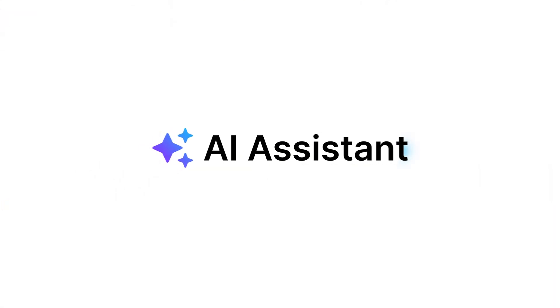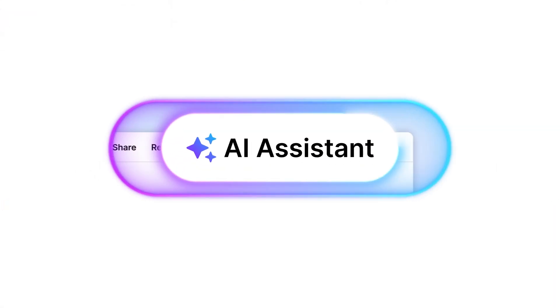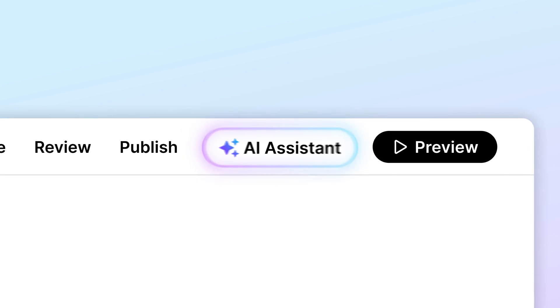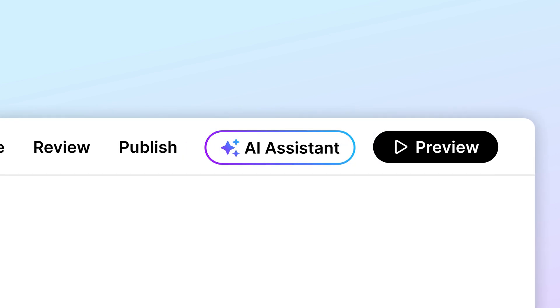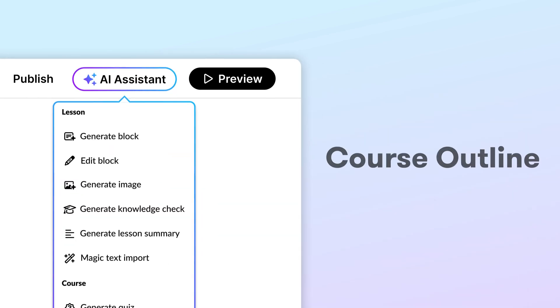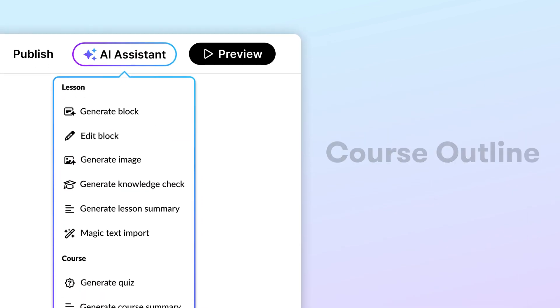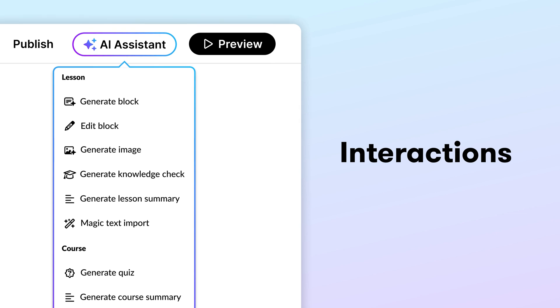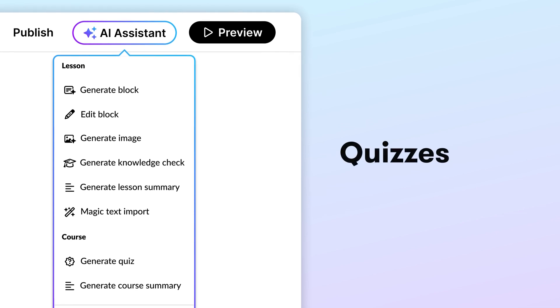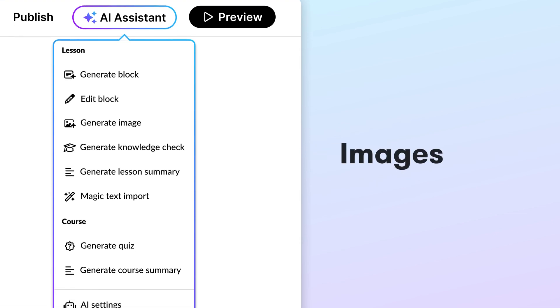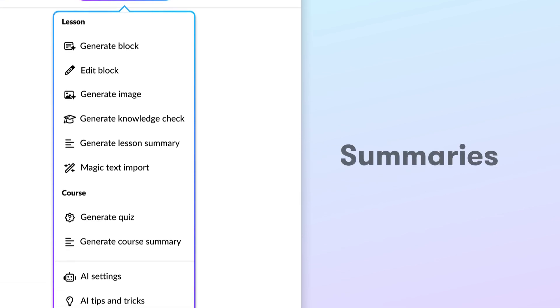And now Articulate 360 is more powerful with integrated AI. You can ask AI Assistant to create course outlines, interactions, quizzes, images, and summaries.